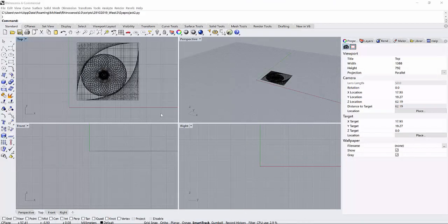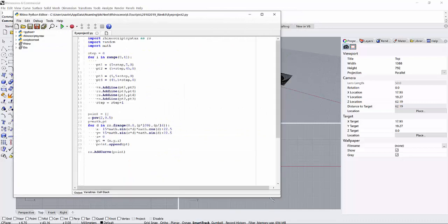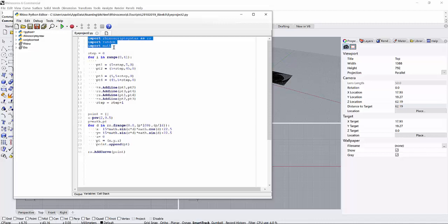What I have done in this program - okay, let me call my Python. So my Python script is here. Here I have tried to call the functions which are required in this program: Rhinoscript syntax, random, and math library.